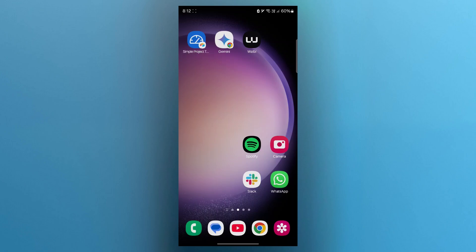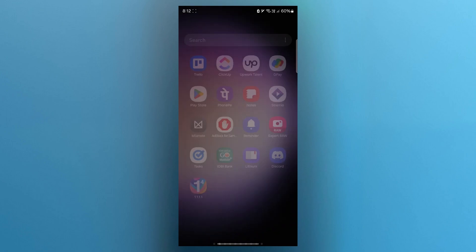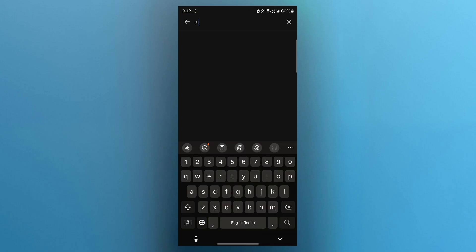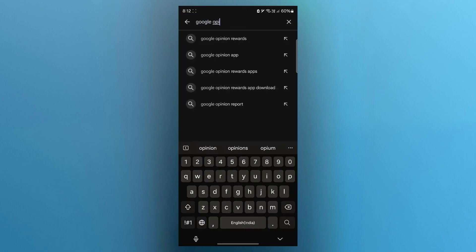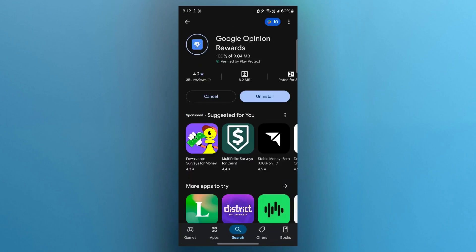Let's go. First, download Google Opinion Rewards from Play Store. Search for Google Opinion Rewards, then install the application.